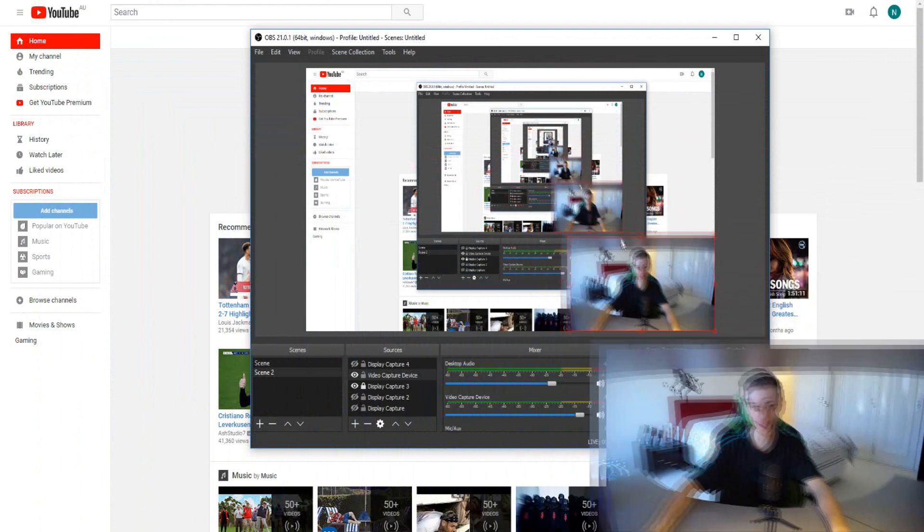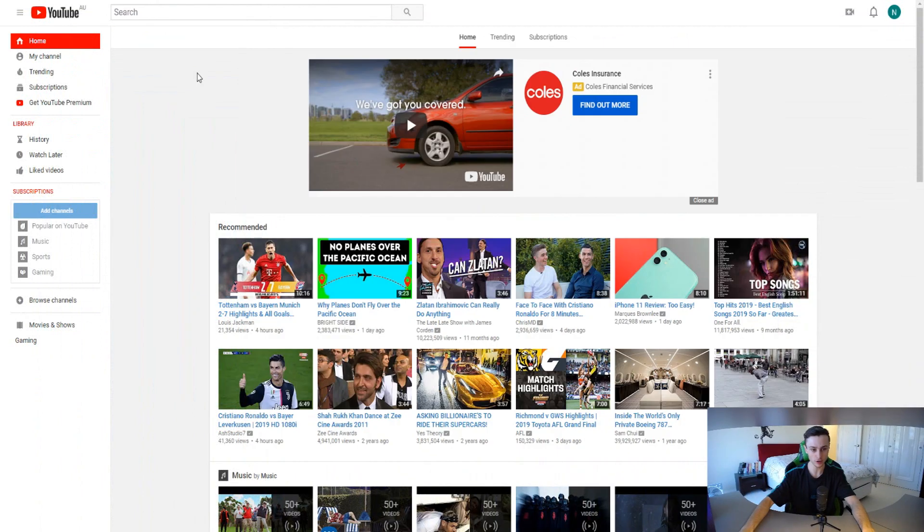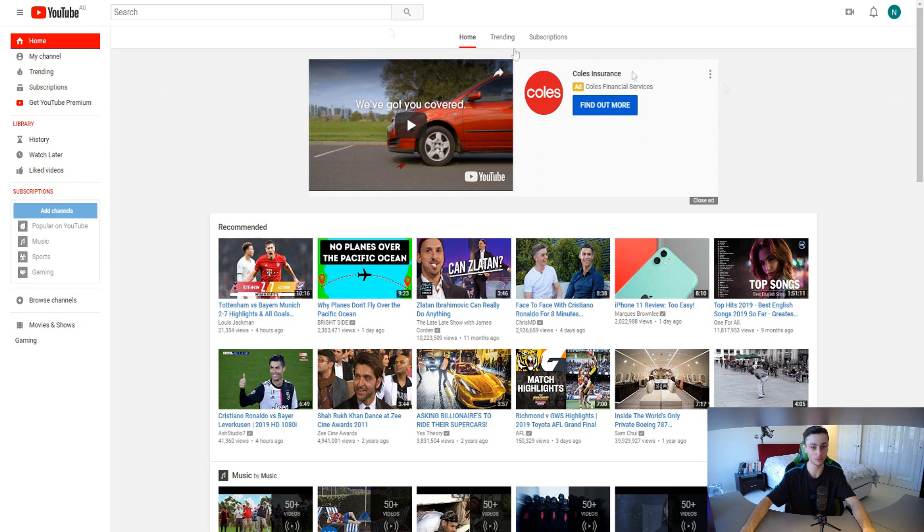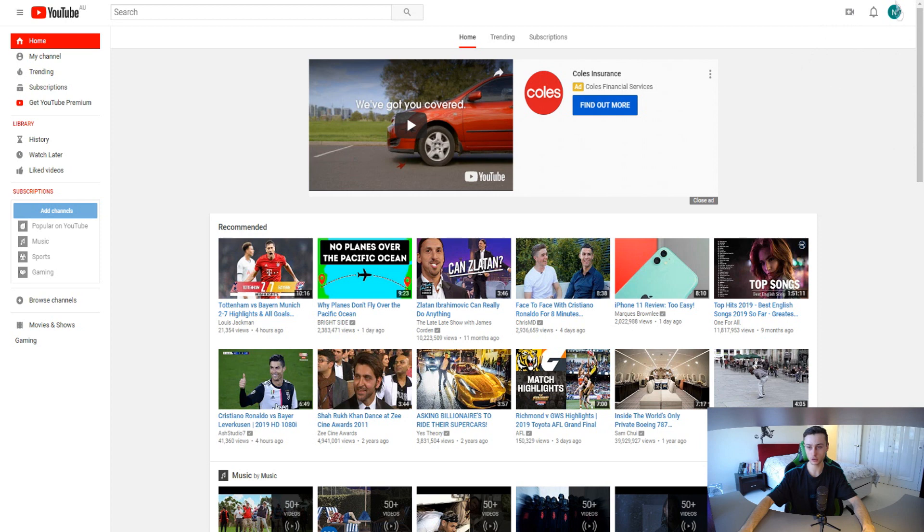Let me just move my face out of the way. As you can see right here we are on youtube.com. The first step obviously is to go to youtube.com and make sure that you are logged into your YouTube account so we can actually enable custom thumbnails for your own YouTube account.